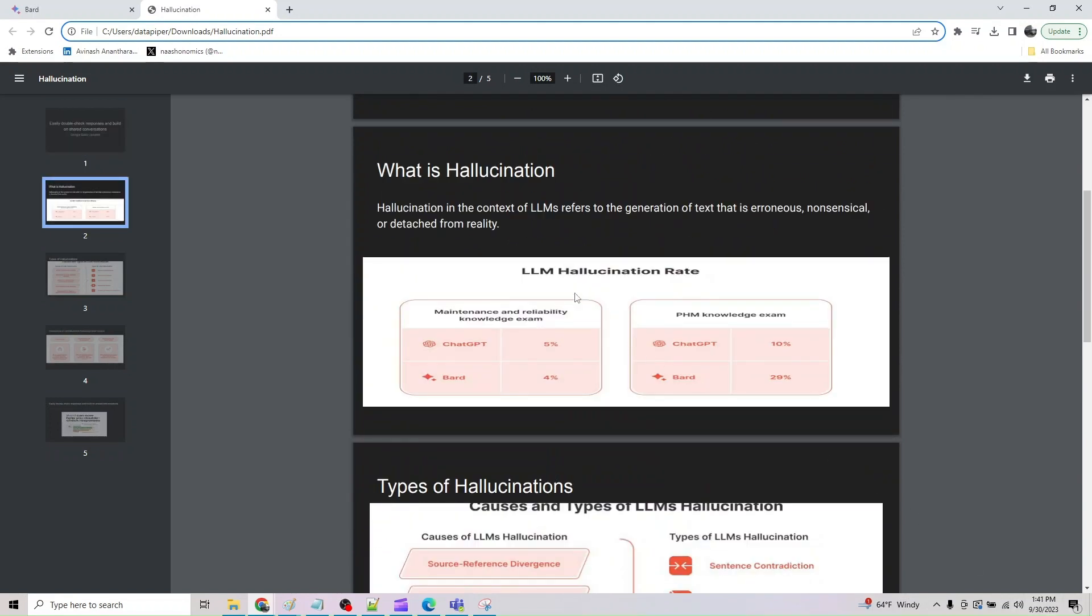Hallucination in the context of LLM refers to generation of text that is erroneous, nonsensical, or detached from reality. There have been some studies that Bard generates about 4% in maintenance and reality knowledge exam, and in chat GPT it's fine. Whereas in PHM exam, it was 10% and 29%. This was probably with the Lambda model. I don't know what we will get with the newer models of Bard, which is Gemini or the previous model, which is PALM.